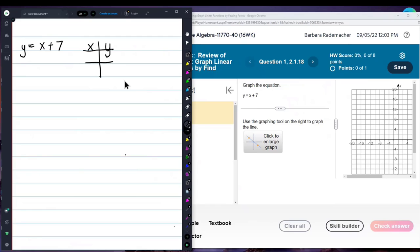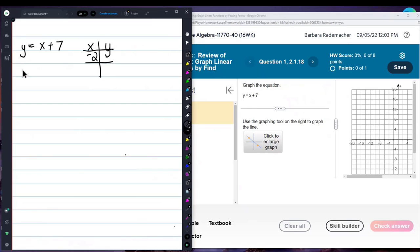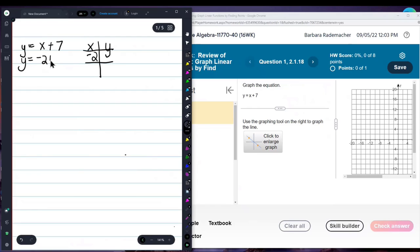I am going to put in negative 2 for x, and then find out what y is if x equals negative 2. y equals negative 2 plus 7. Negative 2 plus 7 is 5 — you can get that out of your calculator. So I'll put a 5 right here, and that means one of the points I'll plot is negative 2, 5.